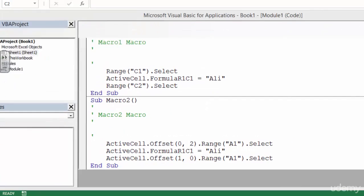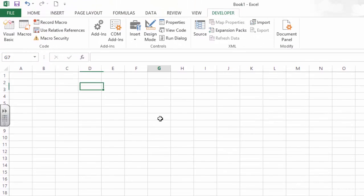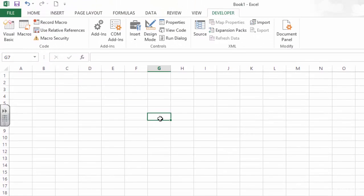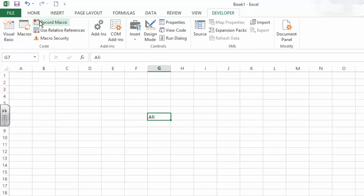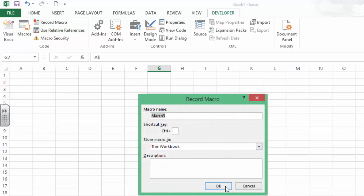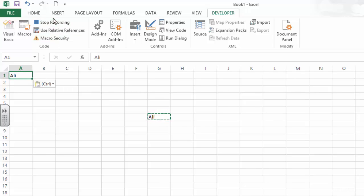Let us see another example. I have Ali in here. I want to copy this on A1. How does it work? I'm going to record a macro, right-click on here, copy, and go in here and paste. No problem. Now this is our Macro3.